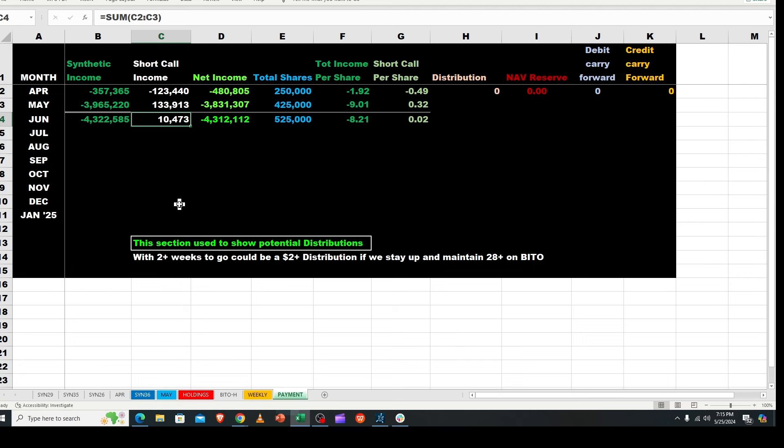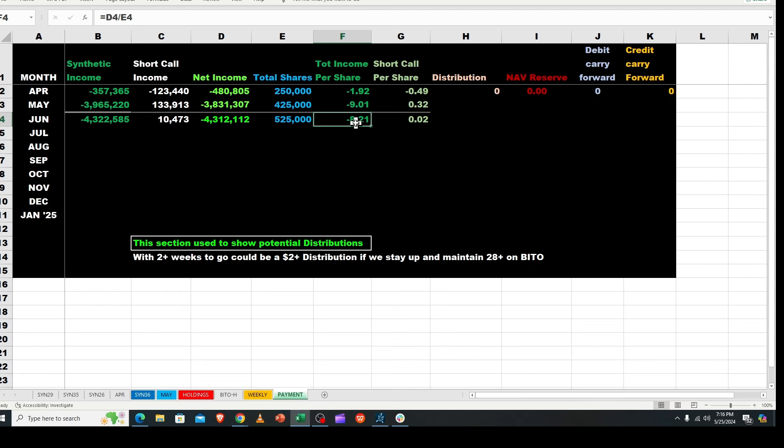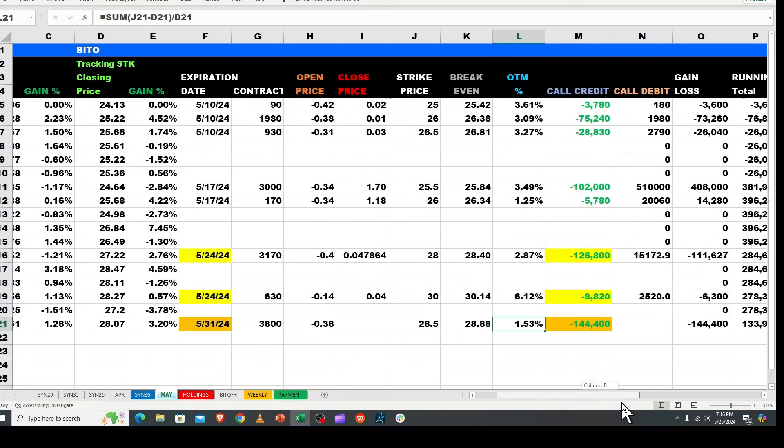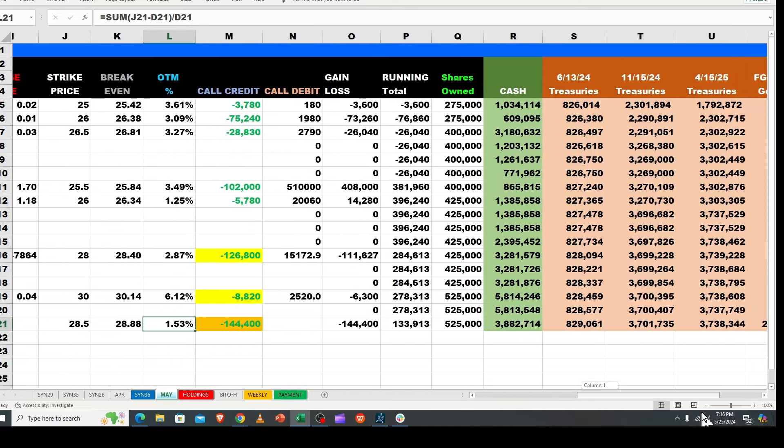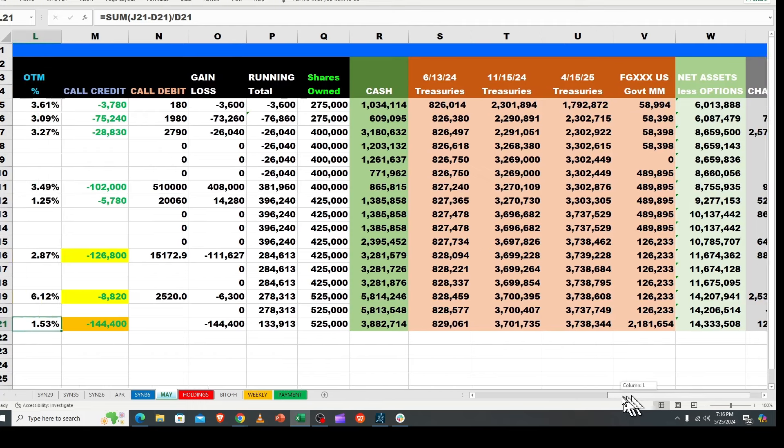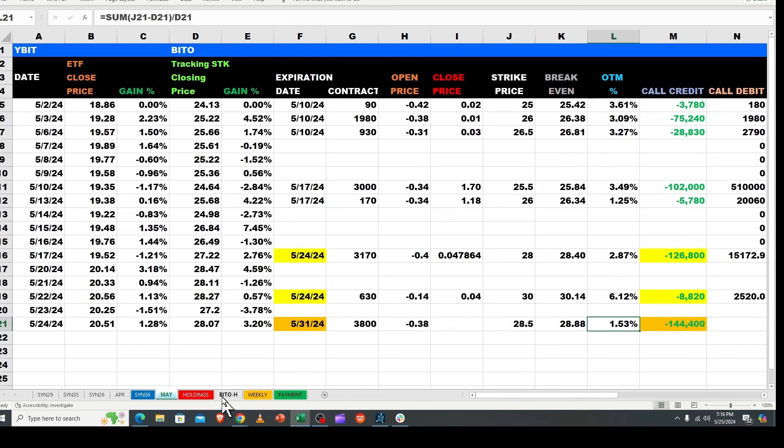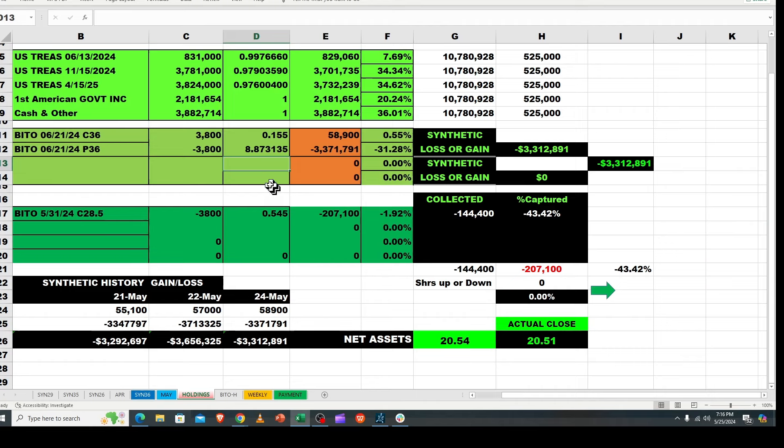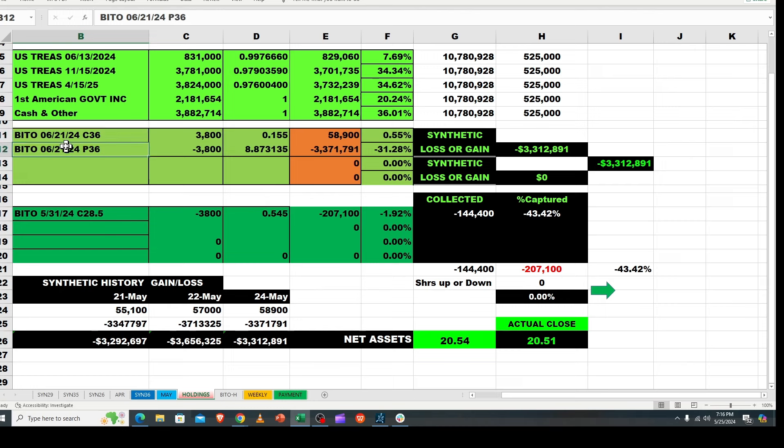This is a two cent loss just so you know. That also assumes we collect that $144,000, so this could go up. But I'm thinking two to three dollars that we get paid. We really only have next week and then we will do a roll on the 31st and get a new weekly. So I'm kind of hoping it stays down and doesn't run a lot past 28.5. This could be a big payout, but let's see what happens.